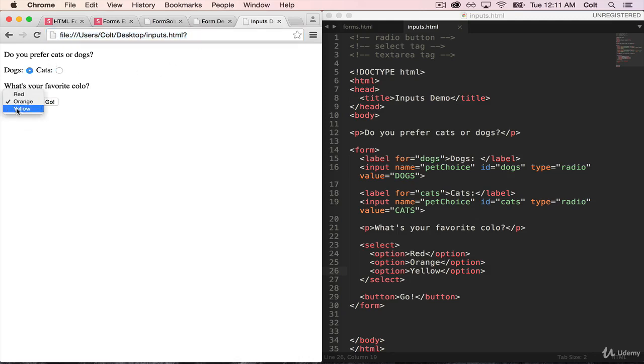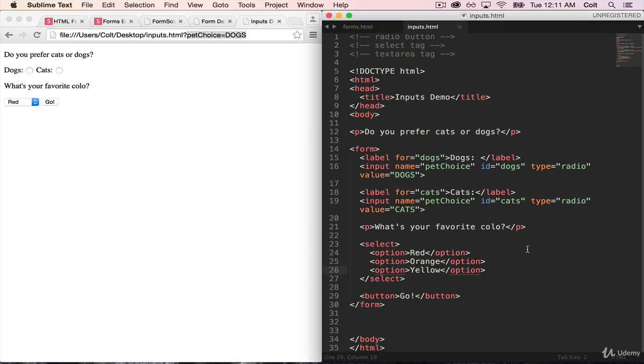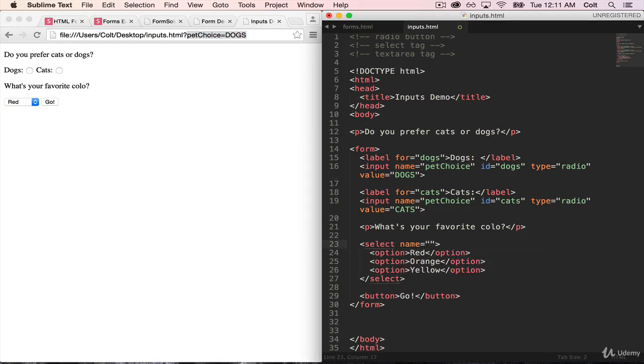you'll see we don't actually get anything up here in the URL. Like we do if we select dogs. Let's do yellow this time. And I hit go. I still only get pet choice. And that's because we do not have a name that we've provided. So on our select, we need to give it a name. And let's just call it fav, or let's just go with color. And leave it at that.